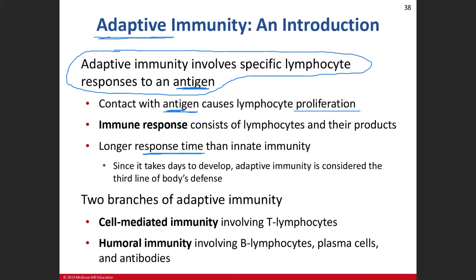There are two types: cell-mediated immunity, which involves our T lymphocytes, and humoral immunity, which involves B lymphocytes and plasma cells — because it's the plasma cells that make the antibodies. Humoral immunity gets a lot of attention right now because of COVID antibody testing. But that doesn't mean cell-mediated immunity or innate immunity isn't playing a role — they all contribute.